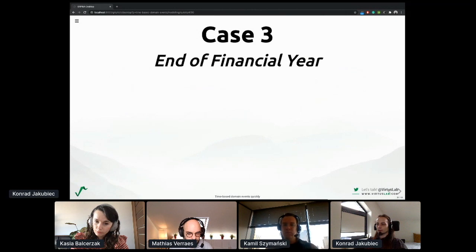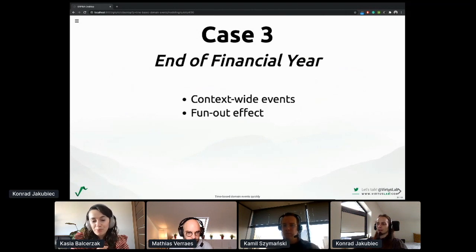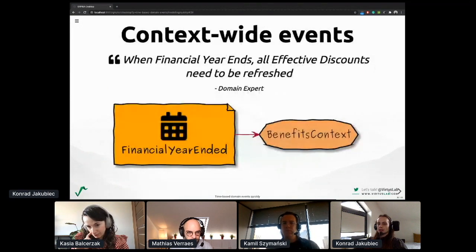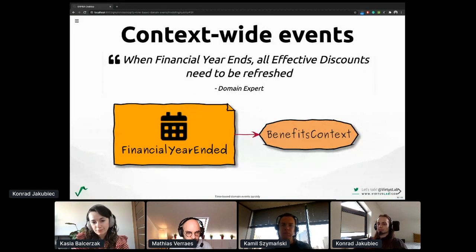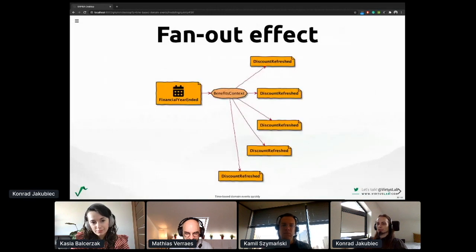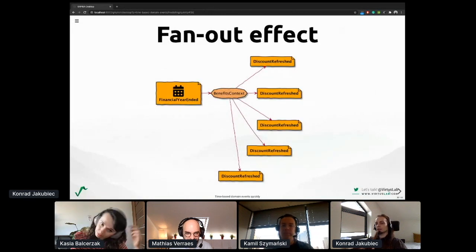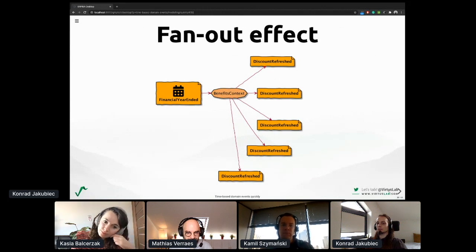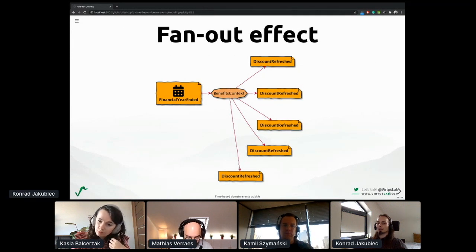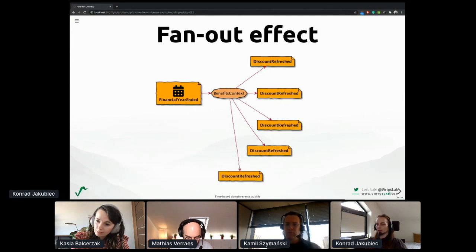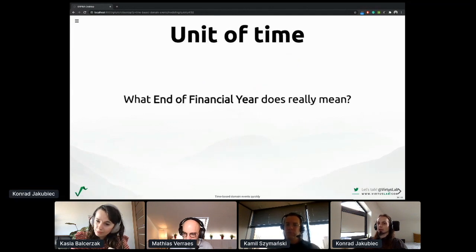I will move to the next scenario: the end of the financial year. Here we deal with context-wide events and their final effect. Once again, we deal with a precisely defined point in time — some expiring time frame over the year, like financial year ended. We can observe that this context-wide event causes a lot of local reactions for individual entities, like a discount refresh. With a large number of entities, it may be a technical challenge. So digging into the unit of time in that context is very crucial.